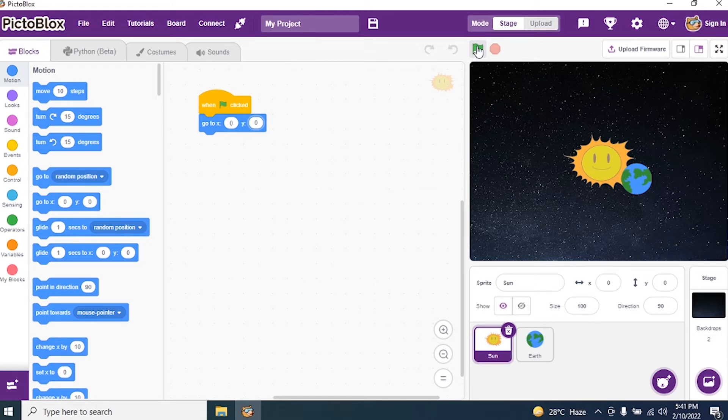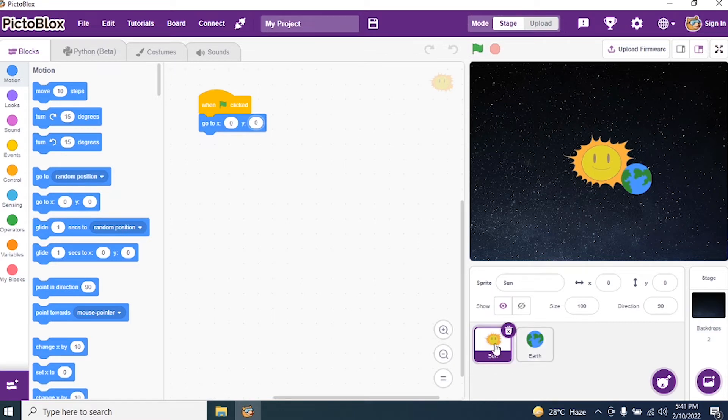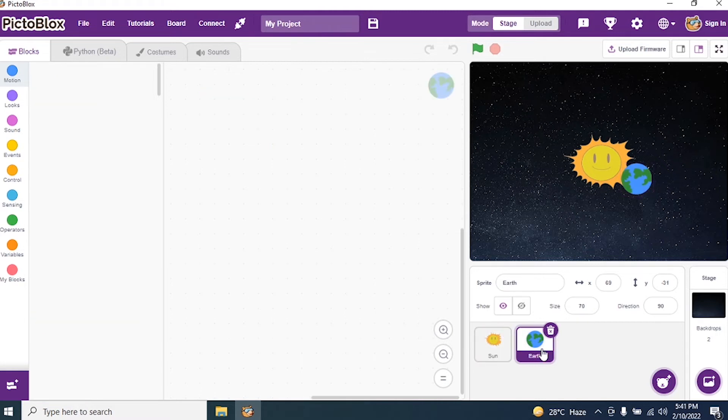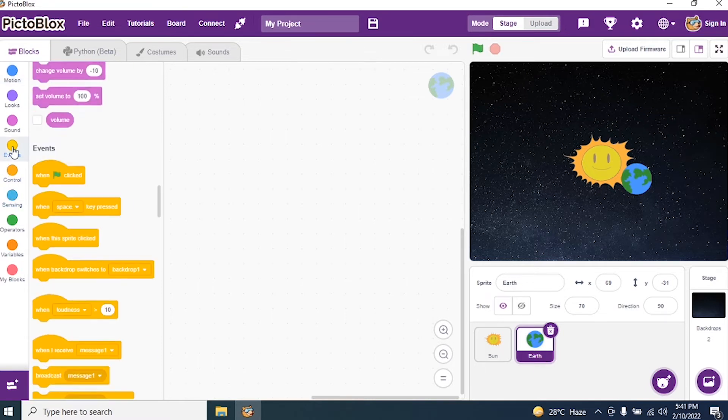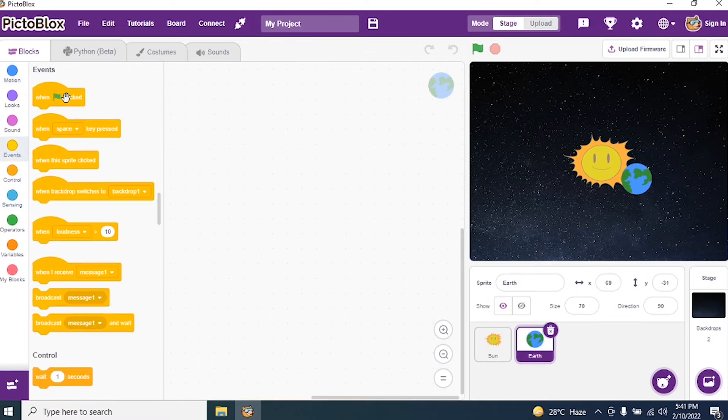Finished with the coding for Sun. Now we start coding for the Earth. So click on Sprite Earth. Okay. Now, we have done coding for Sun. Click for Earth Sprite. Okay. Now, we need to start coding for Earth.